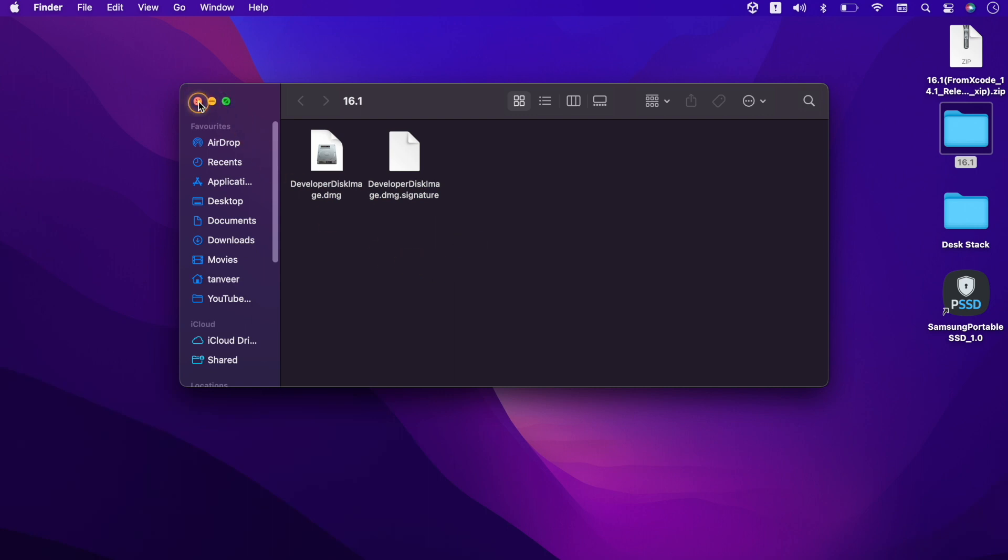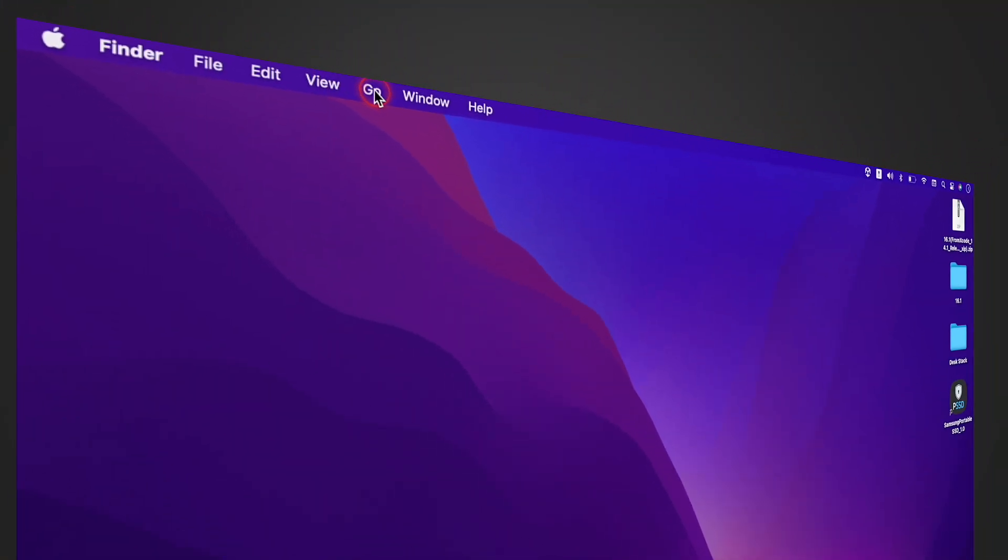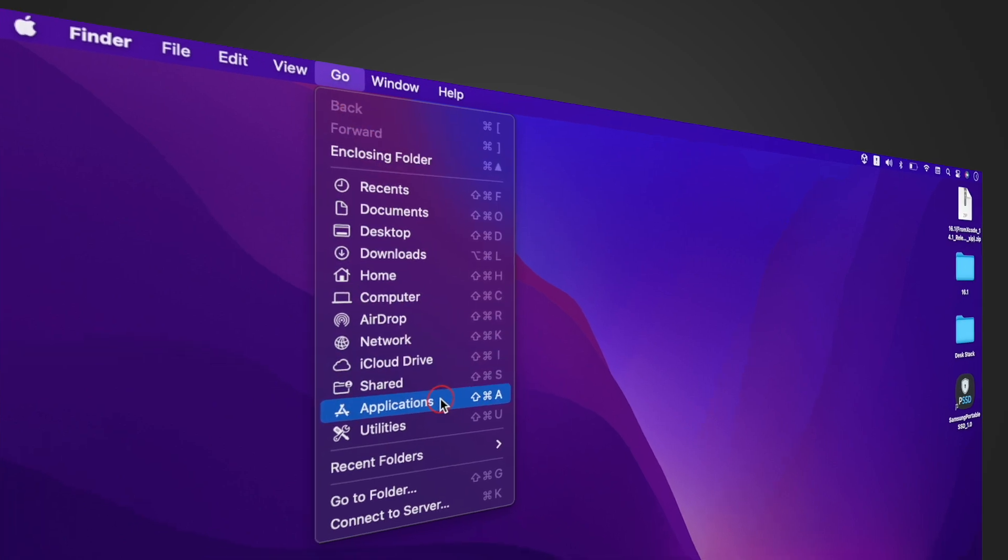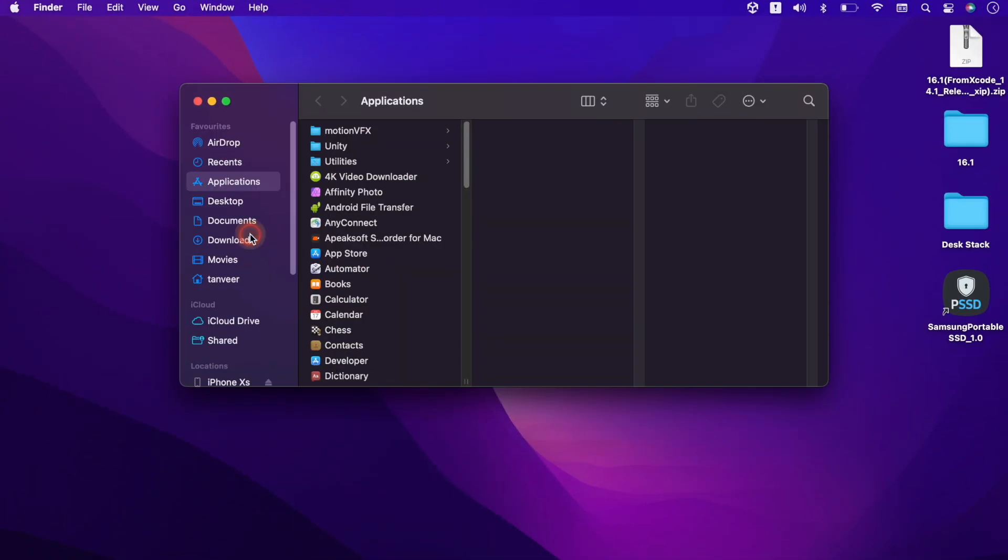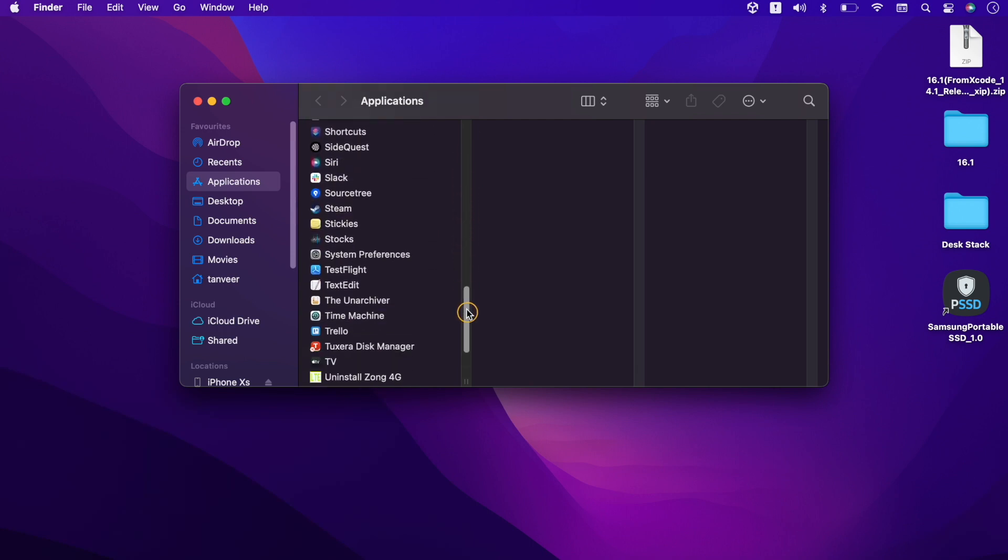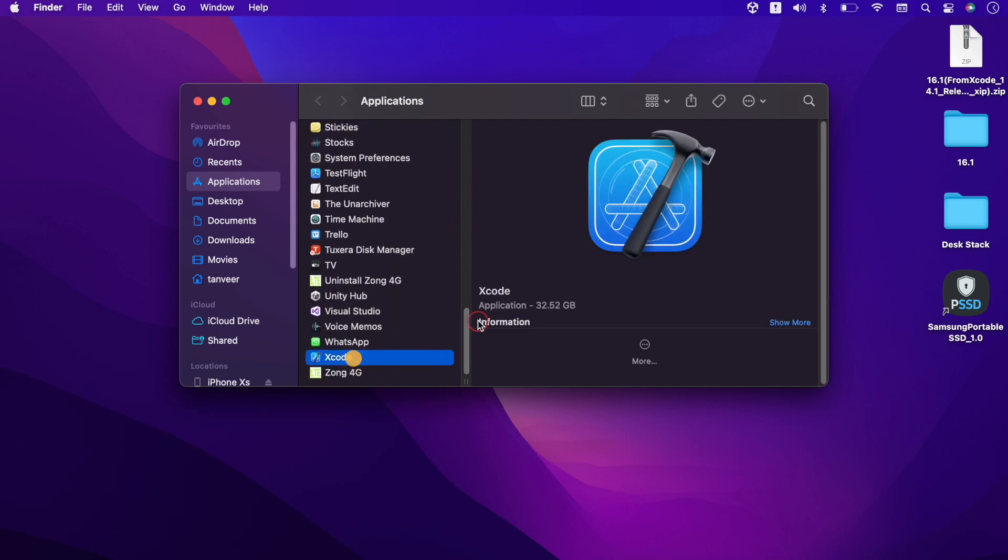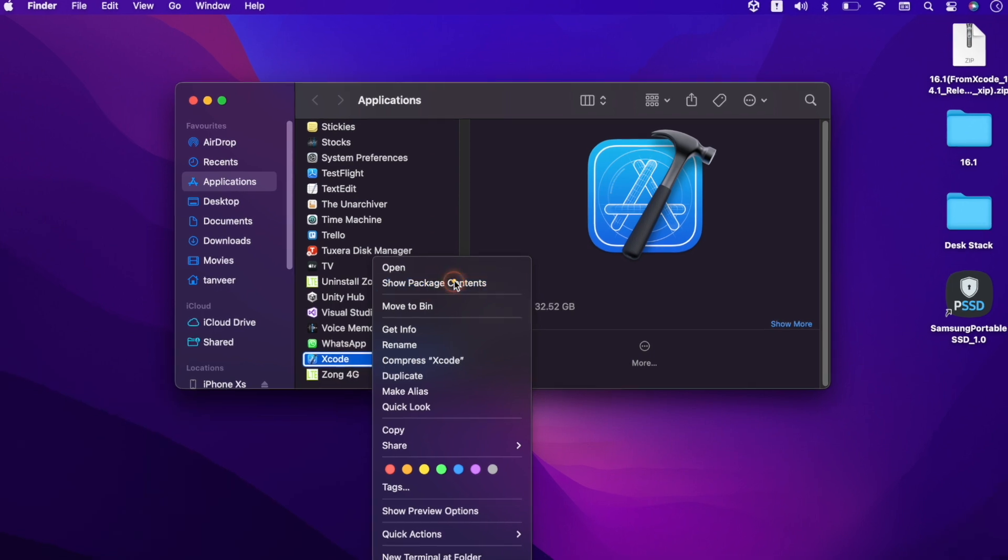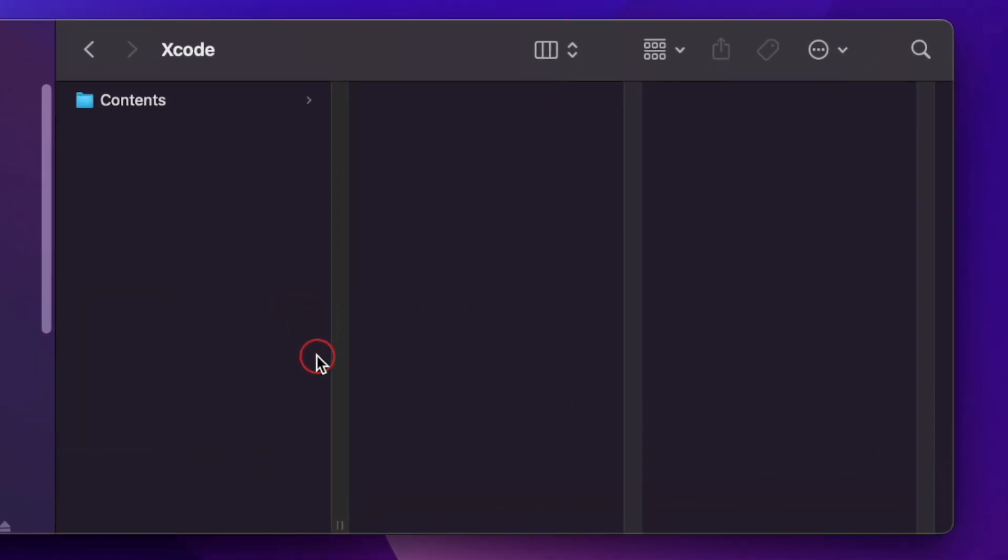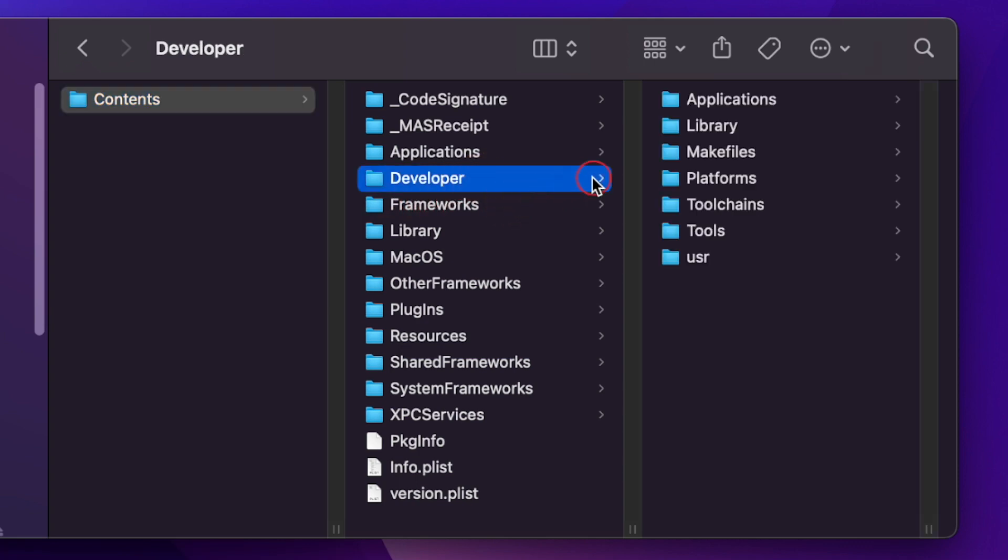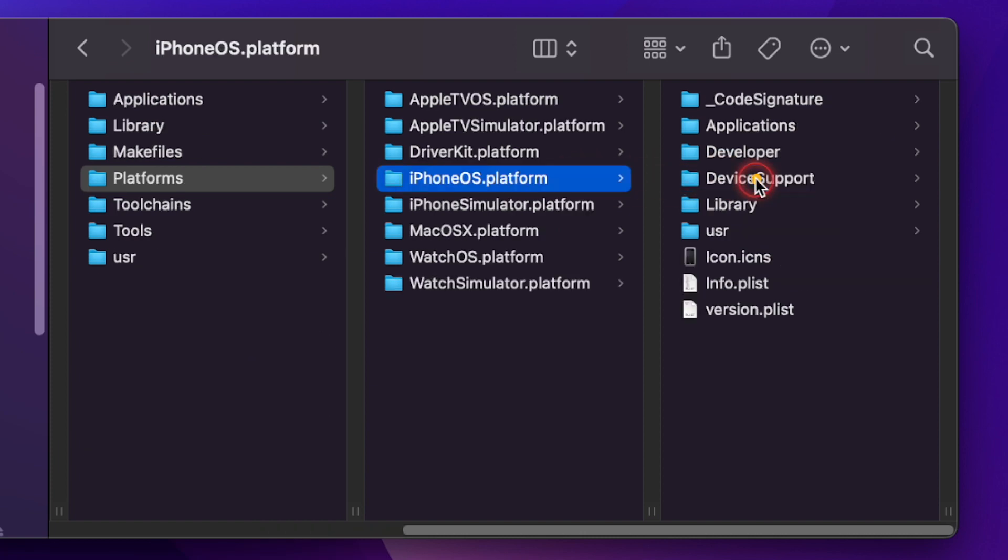Next we will find the folder to place these files into Xcode. Open the application folder and search for Xcode. Right click on it and select show package content. Open contents folder, select developer, and then platform. iPhoneOS.platform and then device support.